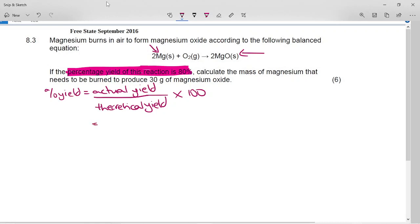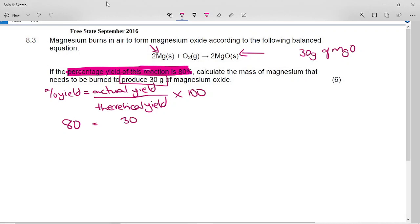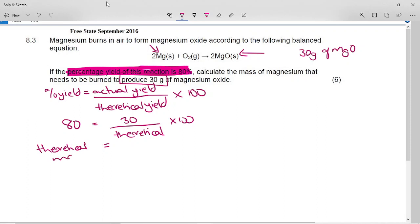This question is telling you the percentage yield was 80%, so on this side belongs the number 80. It says we produced 30 grams of magnesium oxide, so this is the actual yield — 30 grams is what you are going to get out. So in our equation, the 30 grams would go over here. And then the theoretical yield we don't know, which would be what the balanced equation would tell us if everything reacted.